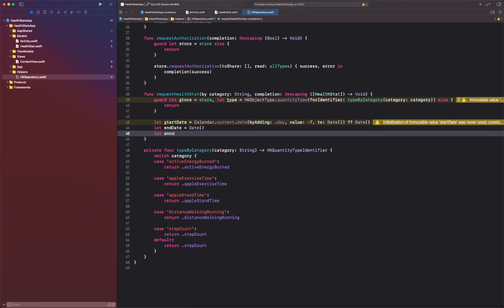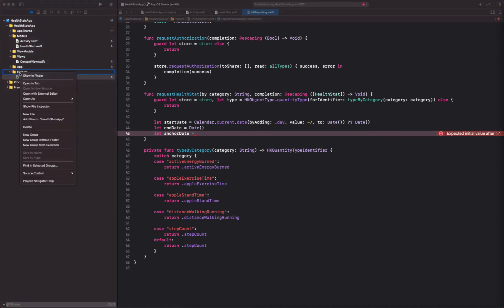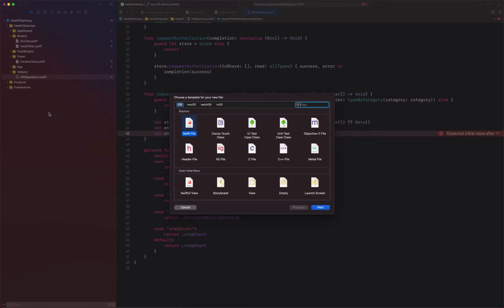The anchor date is the date on which this data is going to anchor upon, which is going to be the first day of the week. We need to determine that — we don't have a simple way to do so, but we can create a Date extension for that. We want our first day to start from Monday, and the ISO 8601 calendar actually has that capability to start the first day as Monday.